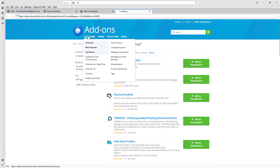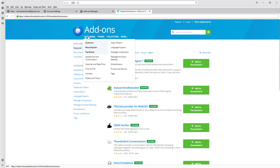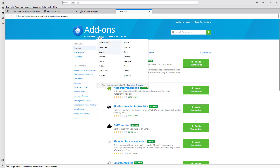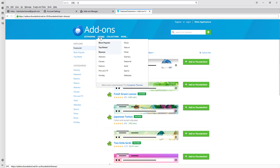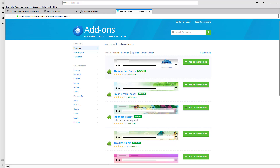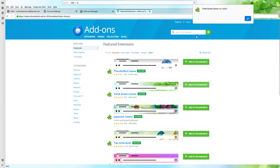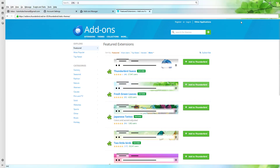Let me go over to extensions itself right here. You've even got themes, as you can see, that you can install. If you want to add a theme to Thunderbird, you can simply click add it to Thunderbird right here, and that add-on theme is installed.